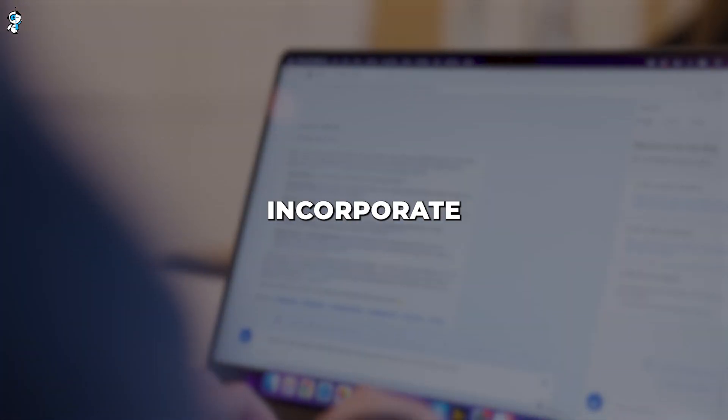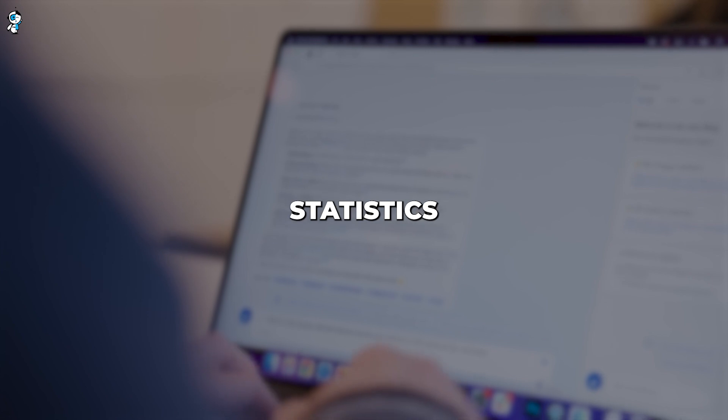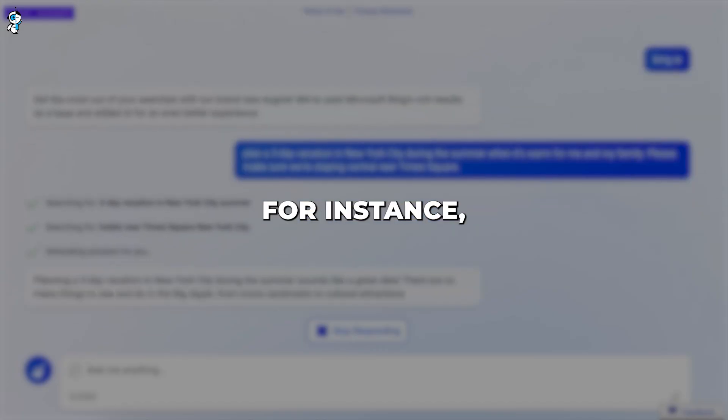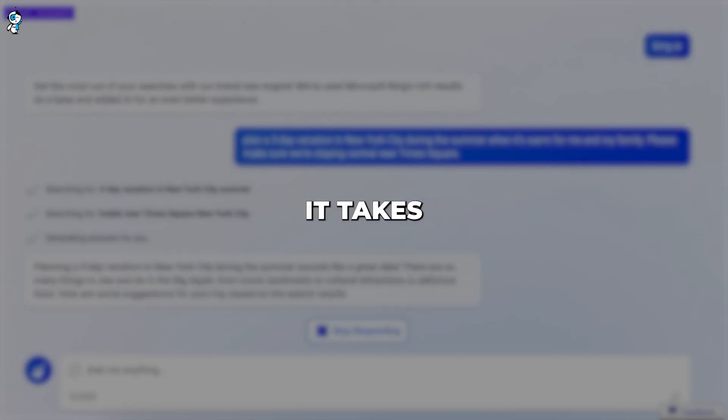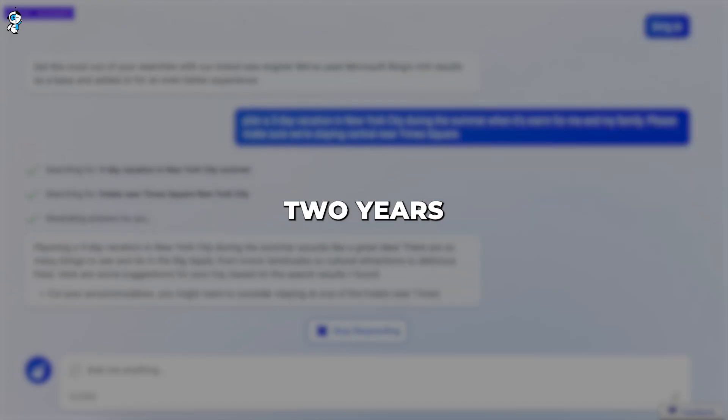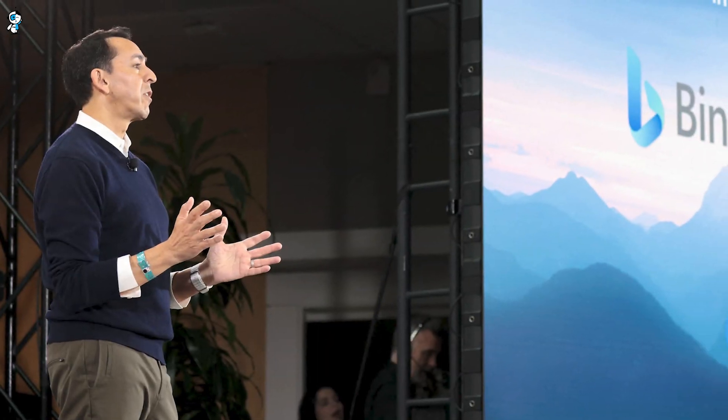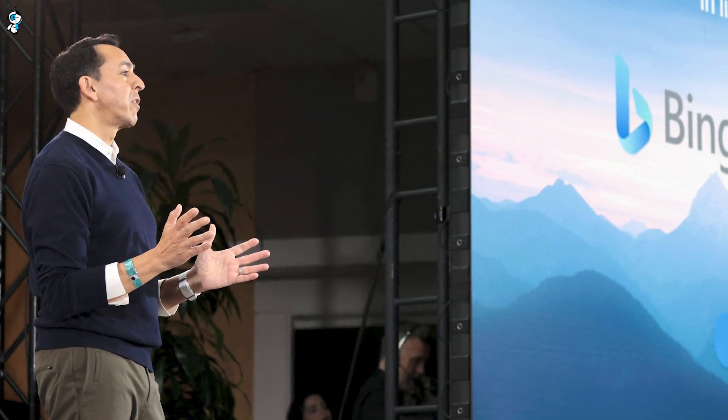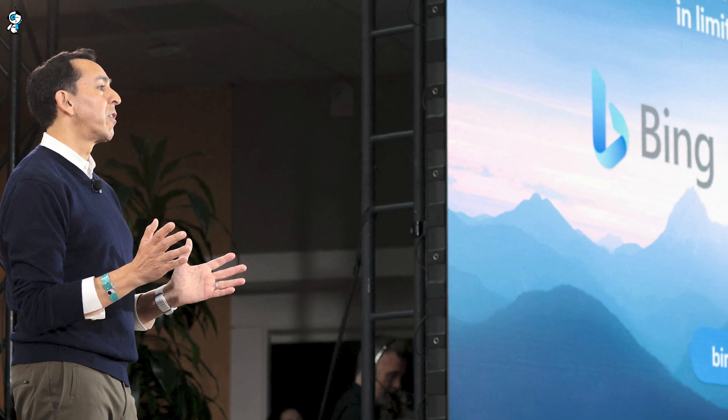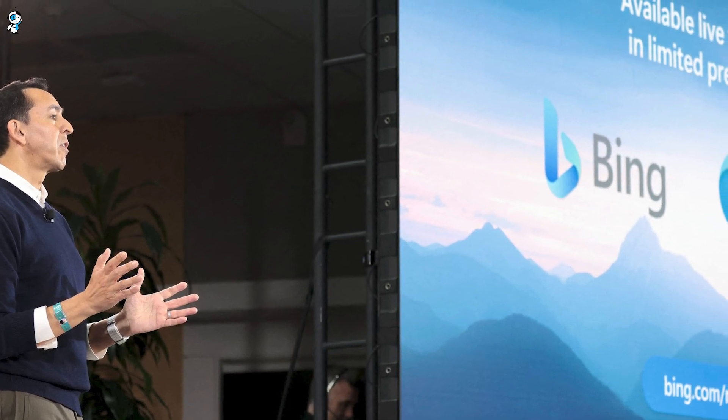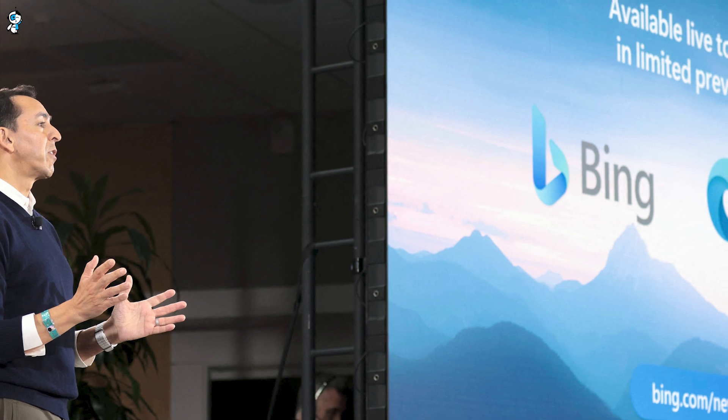We can also incorporate interesting statistics and facts about language learning. For instance, did you know it takes an average of two years to become fluent in many languages? Bing AI may soon slash that timeline. More shareworthy facts and figures throughout the video will help it grab attention and stand out from other content.